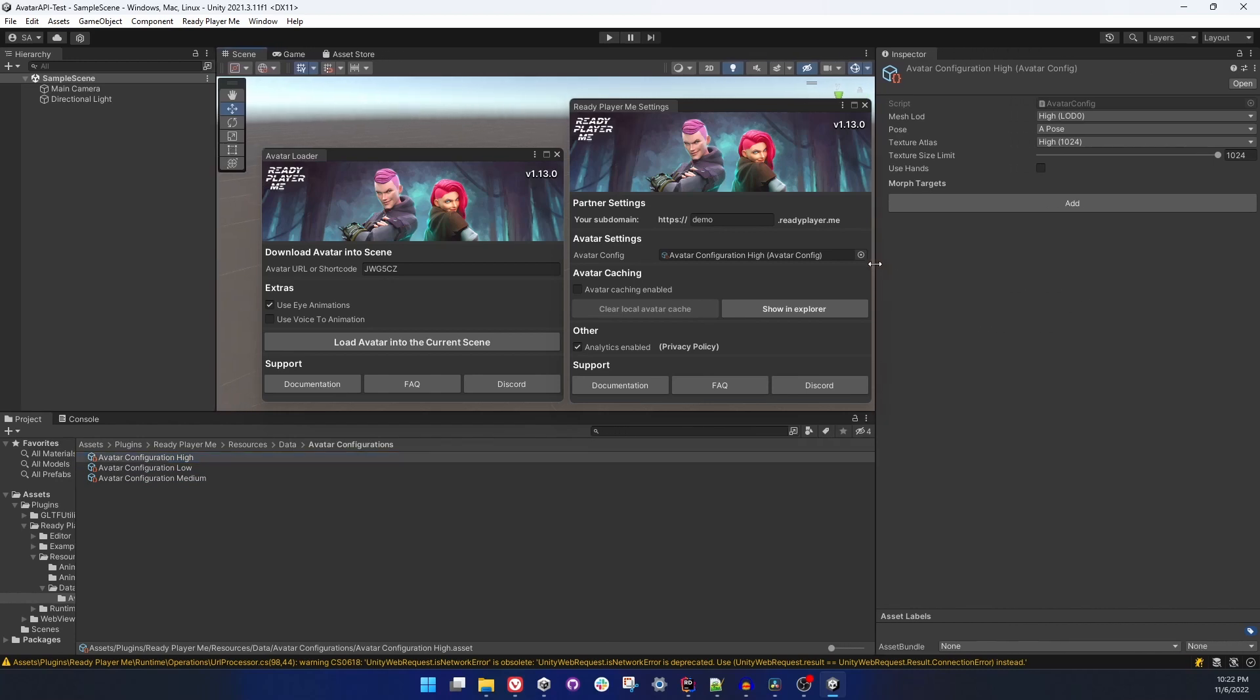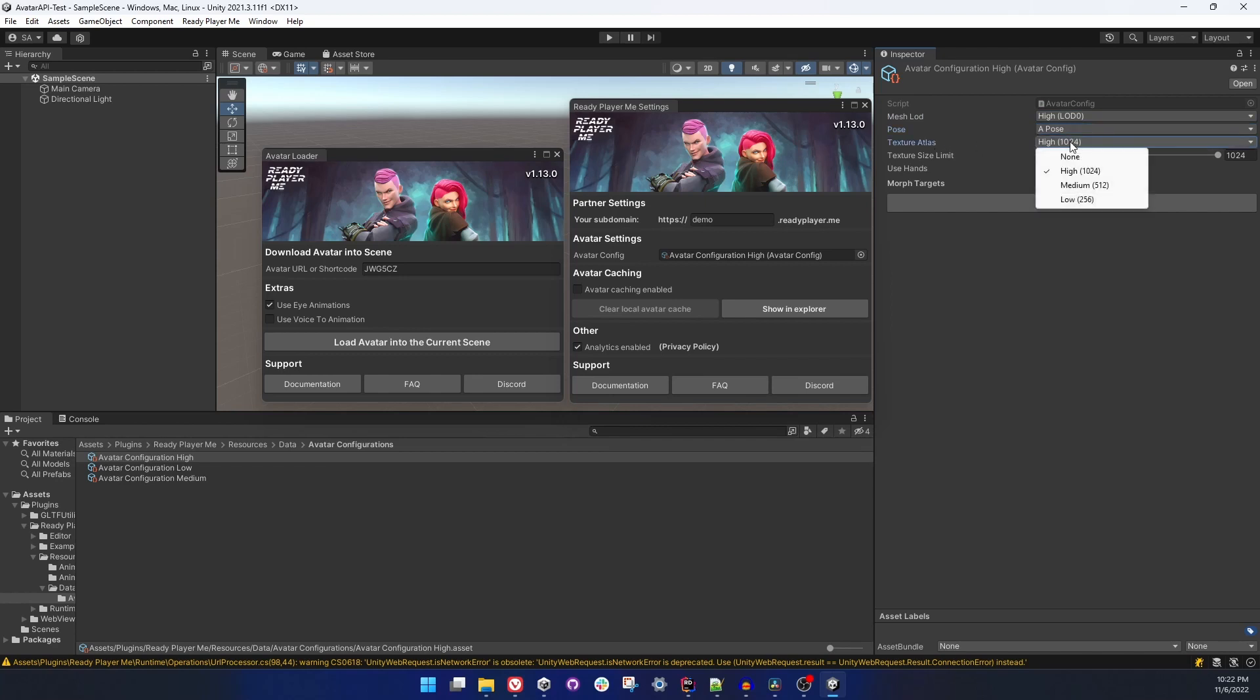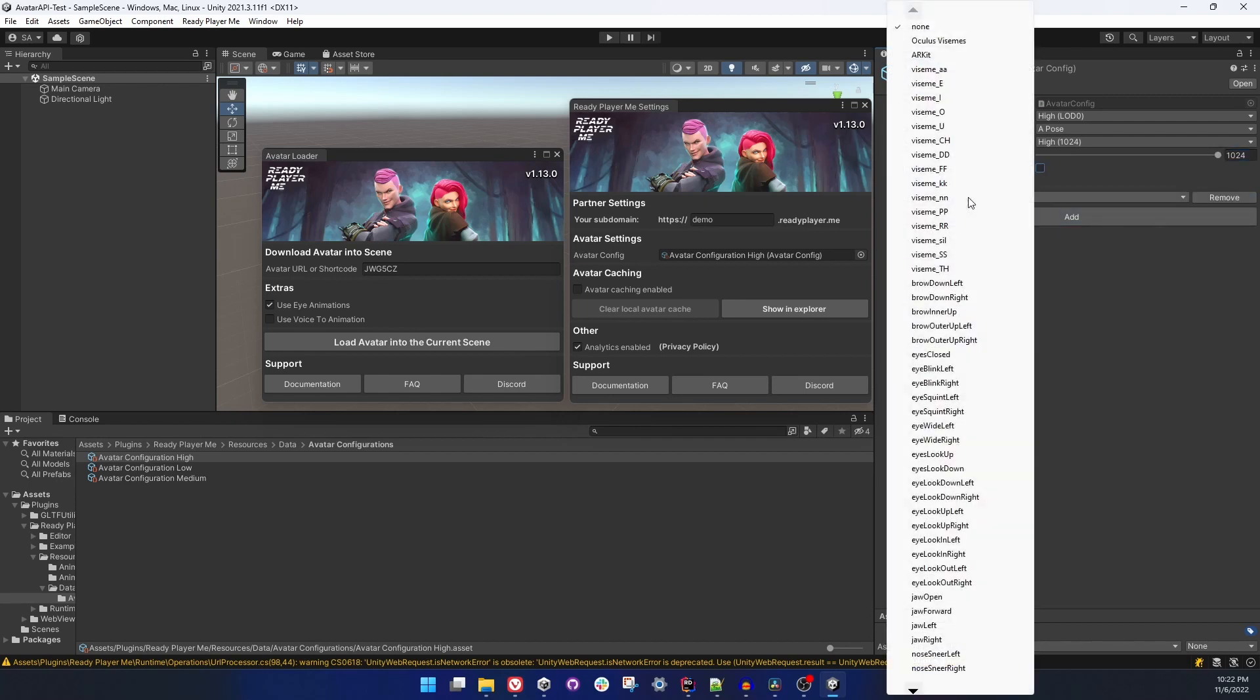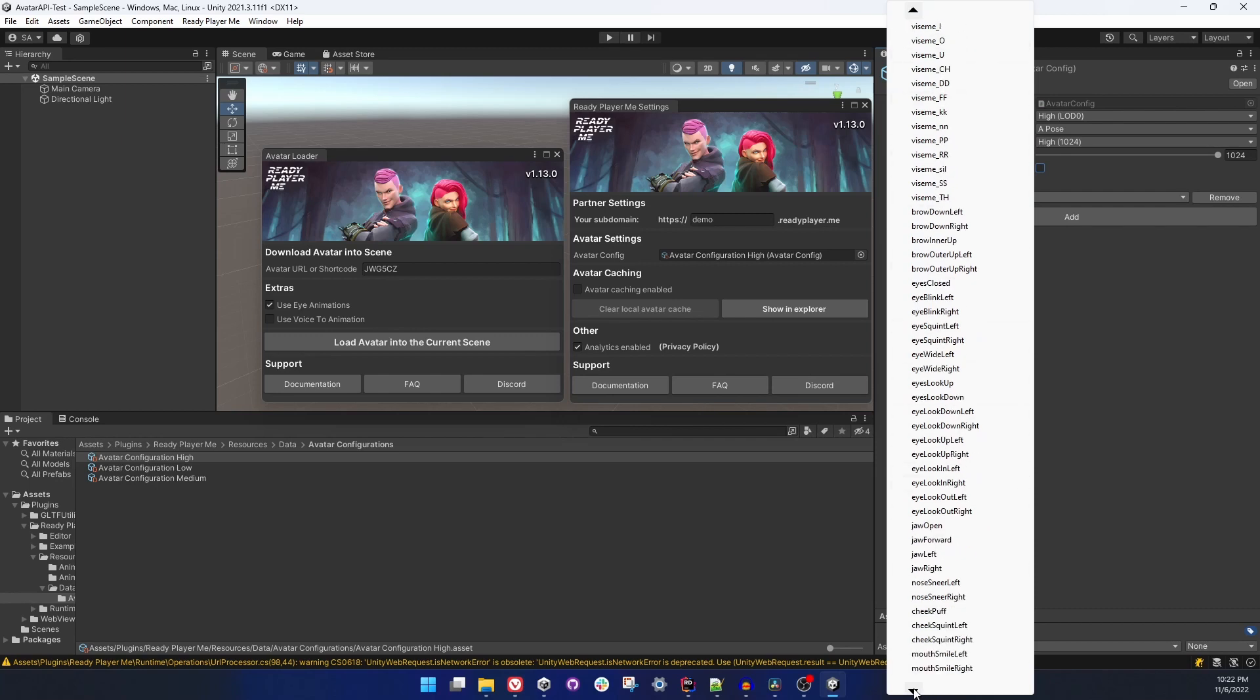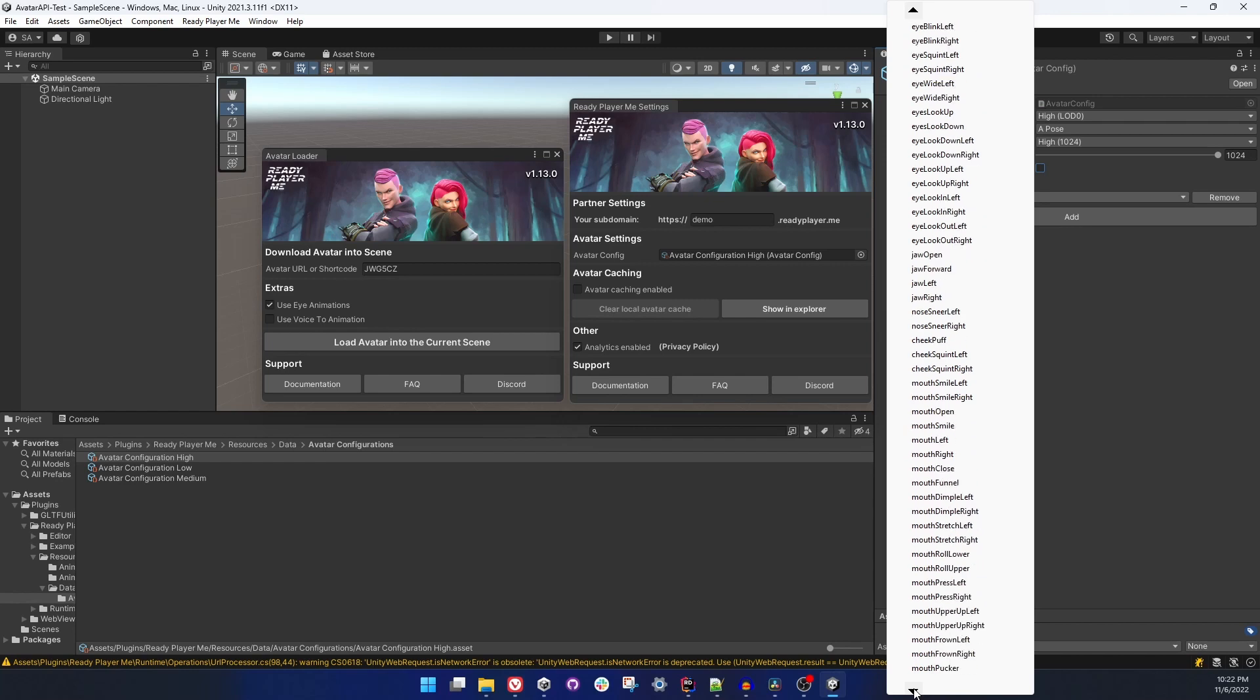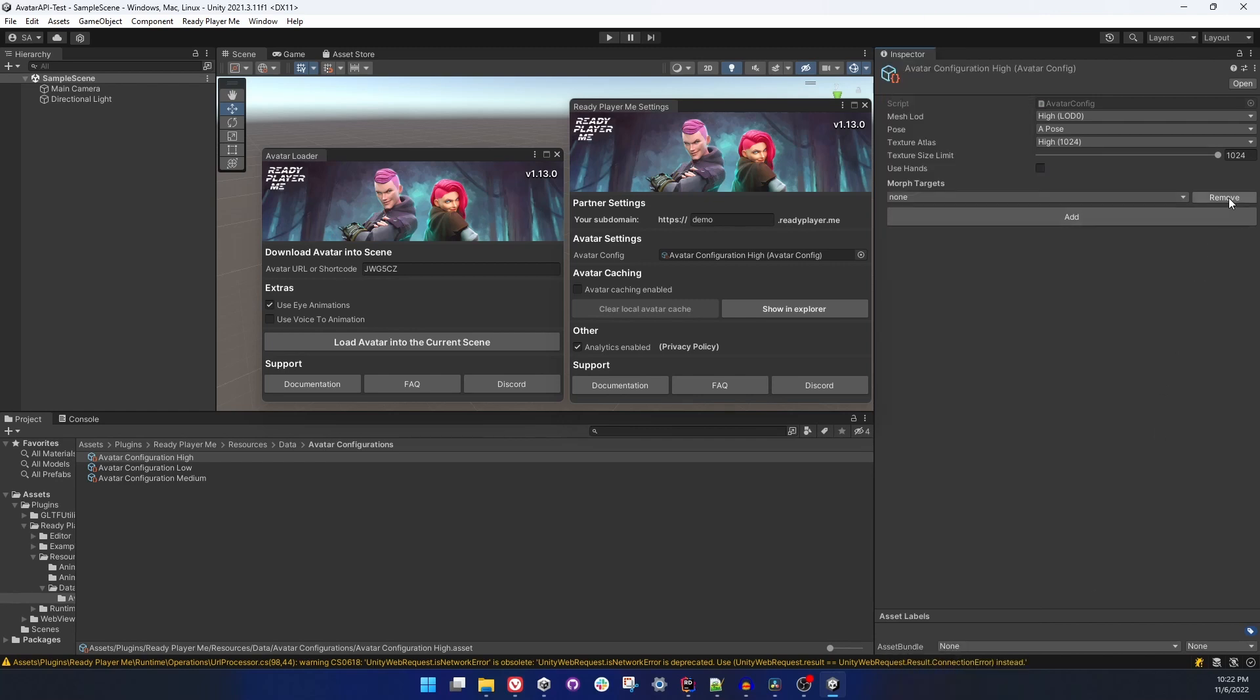You will see there are three of them: high, low, and medium, and they have different values. So mesh LOD high, low, medium, pose T-pose, A-pose, texture atlas from low to high, and size limits for textures, use hands option. And you can add a set of blend shapes which includes Oculus VZMs, AR Kit, or you can pick individually single blend shapes instead of groups.